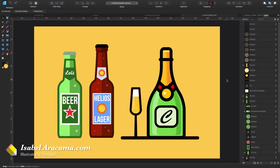Hi and welcome to another tutorial with a challenge. We're going to be learning how to do this champagne bottle and the little glass.